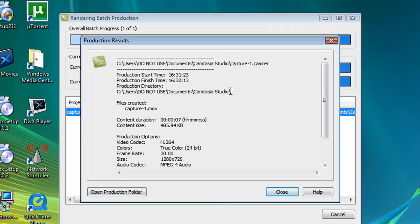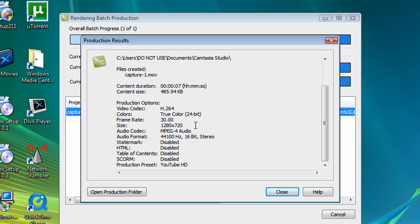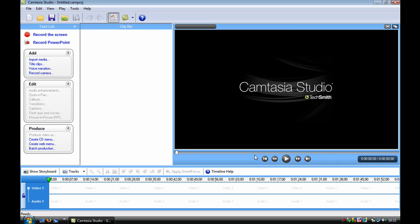Okay, so that's finished. You will get a box like this saying exactly what I've got here. Unless you put a watermark in, then that will be enabled, and your files created might be different and the content duration here. So I'll just click close.